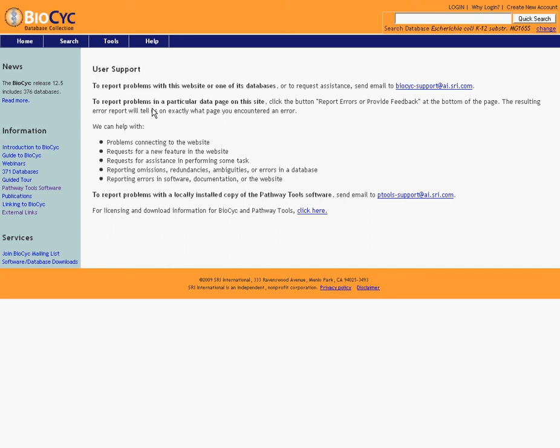Always feel free to email us whenever you have an issue, a suggestion, we like suggestions, or any other concern or recommendation or nice comment about the BioCyc database collection. And with that, I encourage you to fire up the database, go start running some searches, use the quick search, use the intermediate search, learn to use the advanced search, go wild and enjoy the BioCyc database collection.